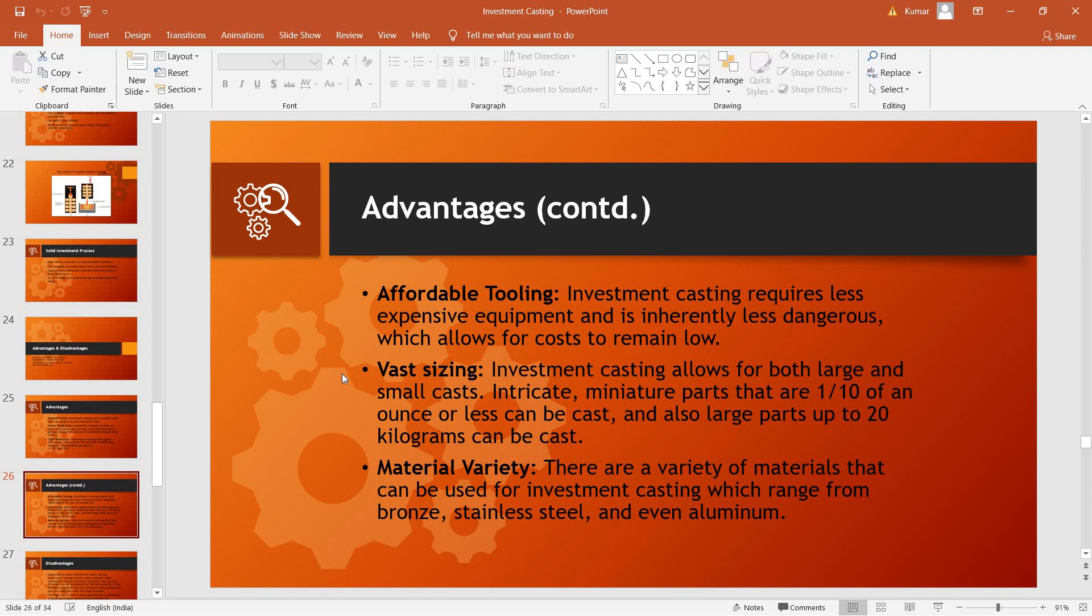Vast sizing, that is, a large variety of sizes can be cast using parts ranging from one-tenth of an ounce or even less and even parts as heavy as 20 kilograms. Also, a large variety of materials can be cast using investment casting, which can range from bronze, steel, and even aluminum.